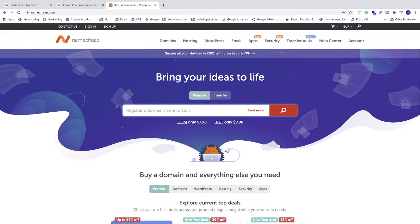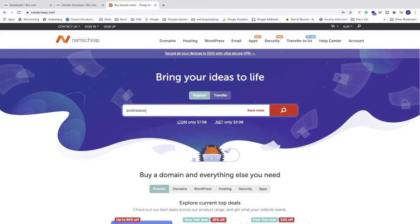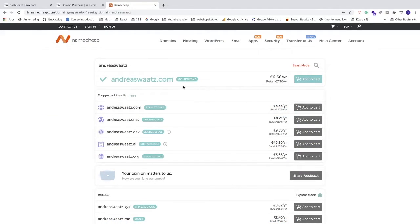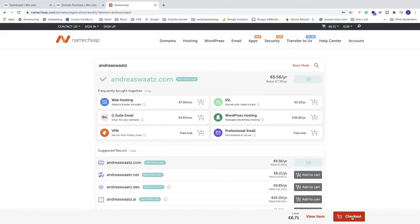I'm going to search for the same URL, andreaswatts. I'm going to click on this red Search button, and we can see that this one is available. Just click on Add to Cart and go to Checkout.